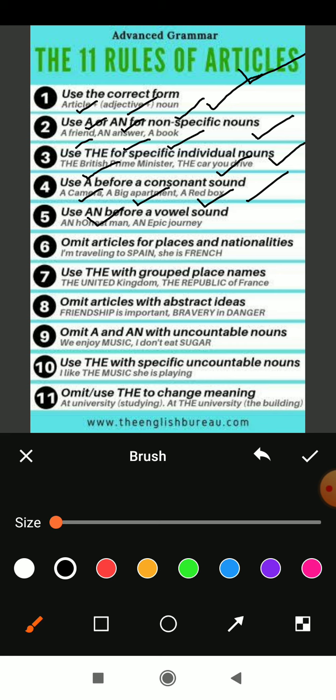Rule six: omit articles for places and nationalities. Omit means just take out the articles while using places and nationalities in a sentence. For example, 'I am travelling to Spain' — in front of Spain they did not use any article; it is written in capital letters without any article. 'She is French' — Spain is a place and French is the name of the language belonging to France, so while taking these names they are not using any articles.